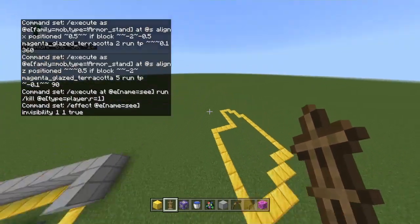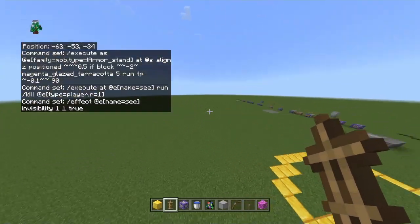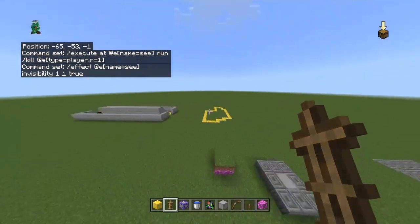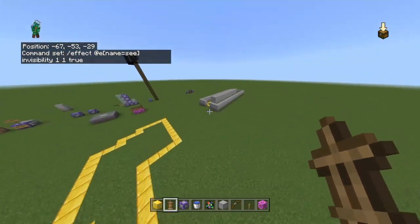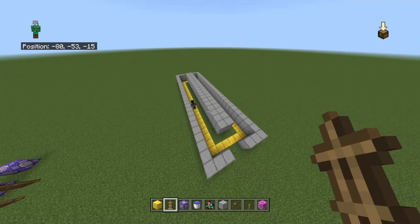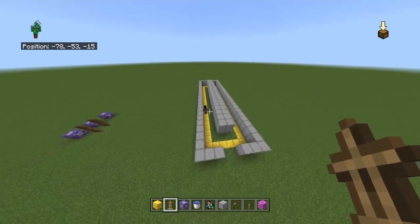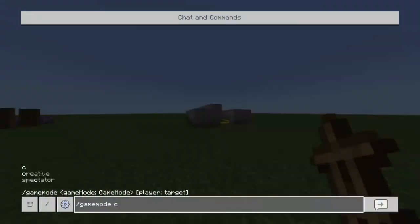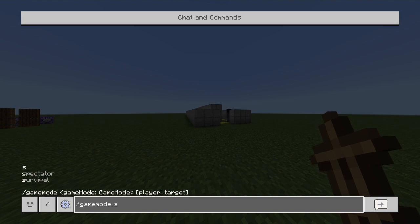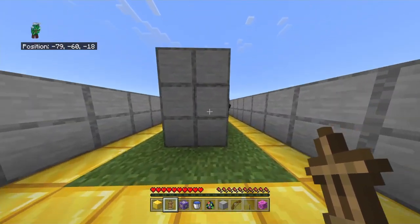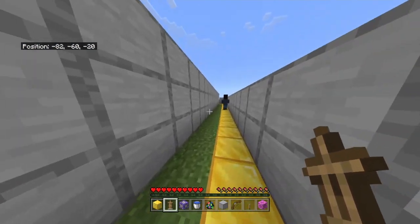Welcome to another video. Today I will showcase how you can make an entity follow a set path in Minecraft. So for a little showcase, as you can see right here, the NPC is moving along this path.